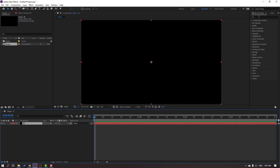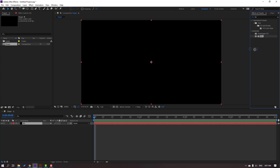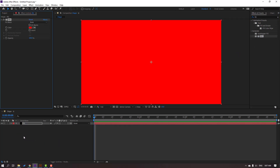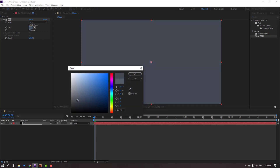Go to Effects & Presets and search for the Fill effect. Select this Fill effect and apply it to the background layer. Then click the color icon, select our color, open Fill color, enter the color code, and click OK.